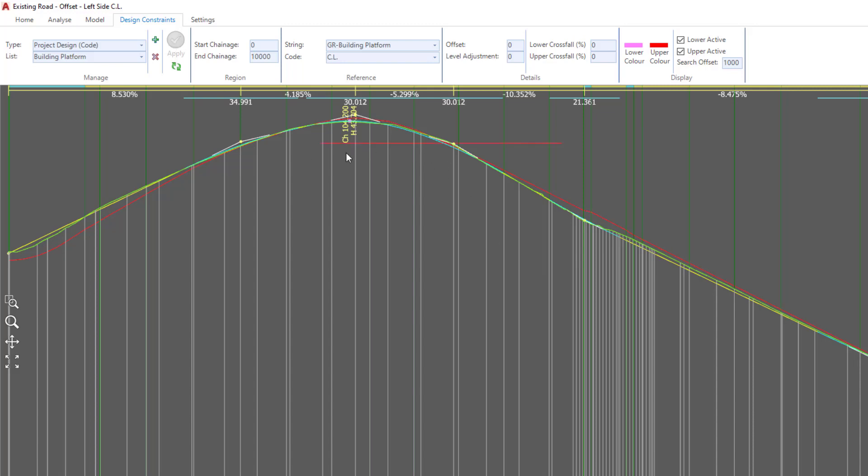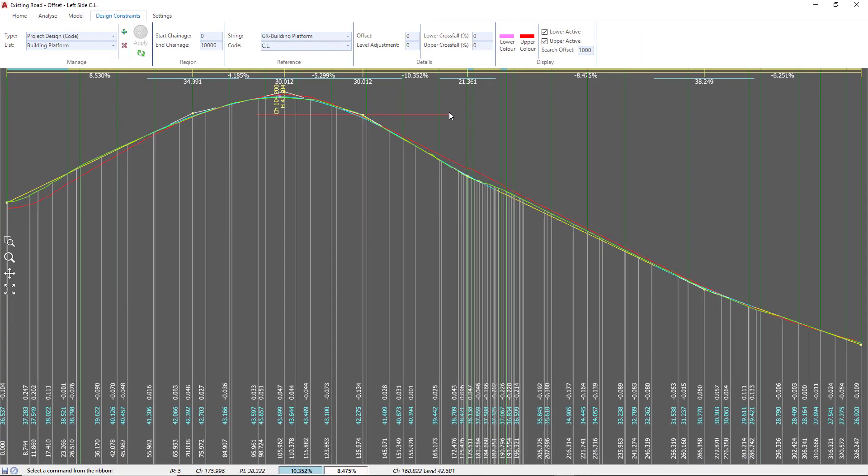As soon as we do that, a red line will appear because our upper color is set at red. You can change that if you need, but this red line depicts the elevation of the centerline of our building platform.